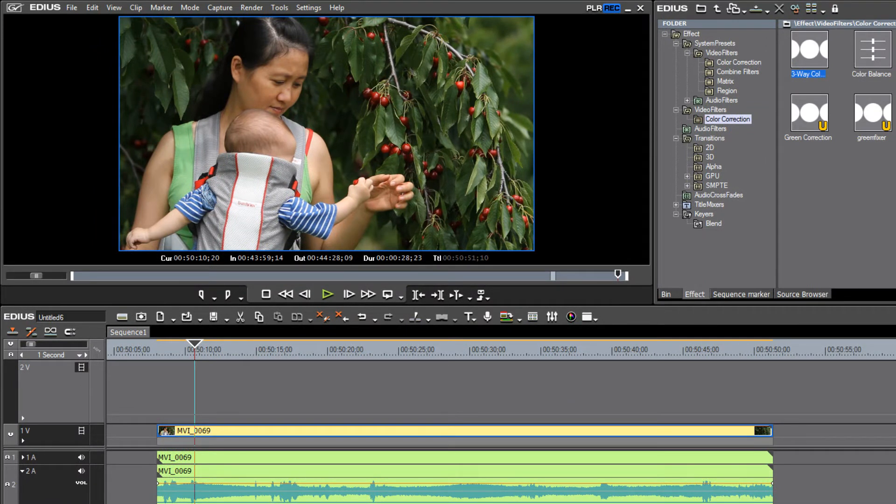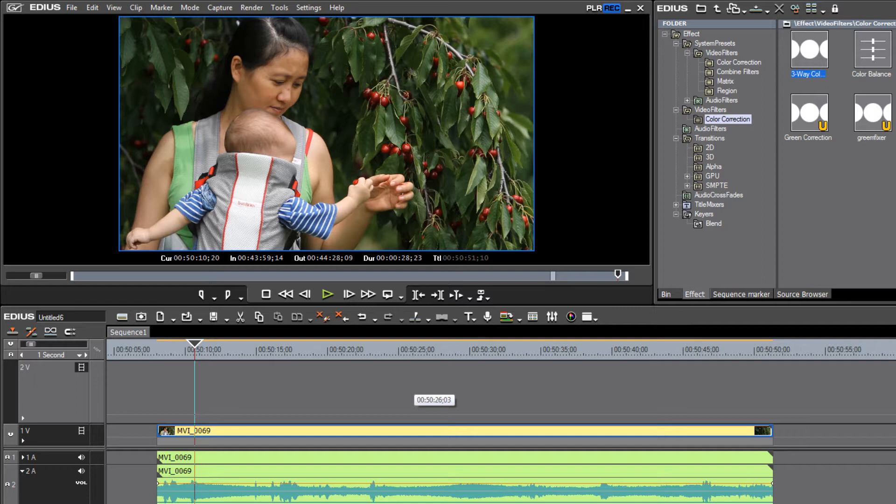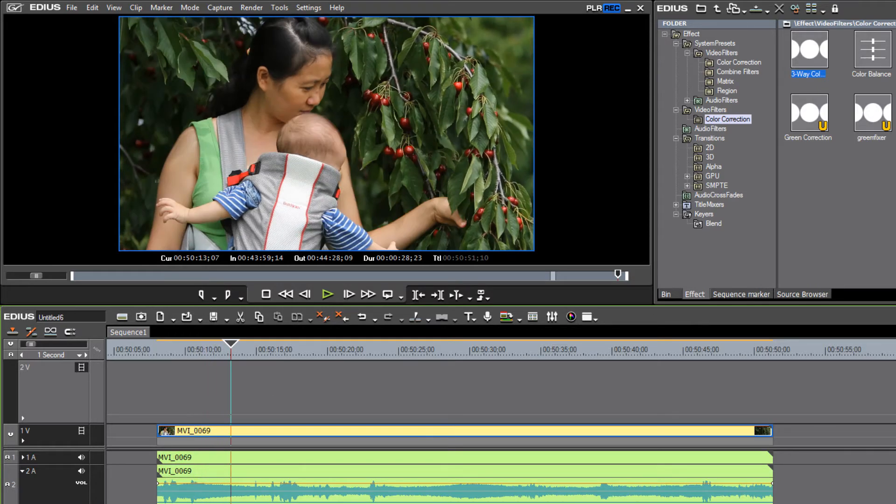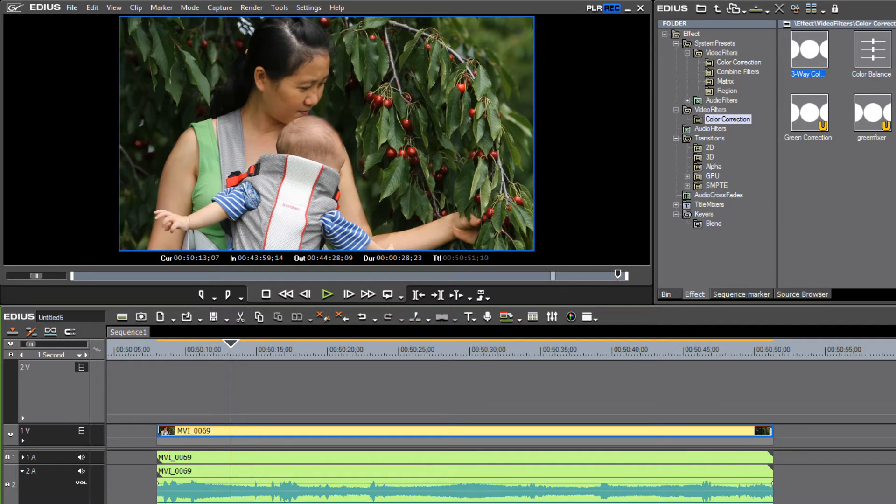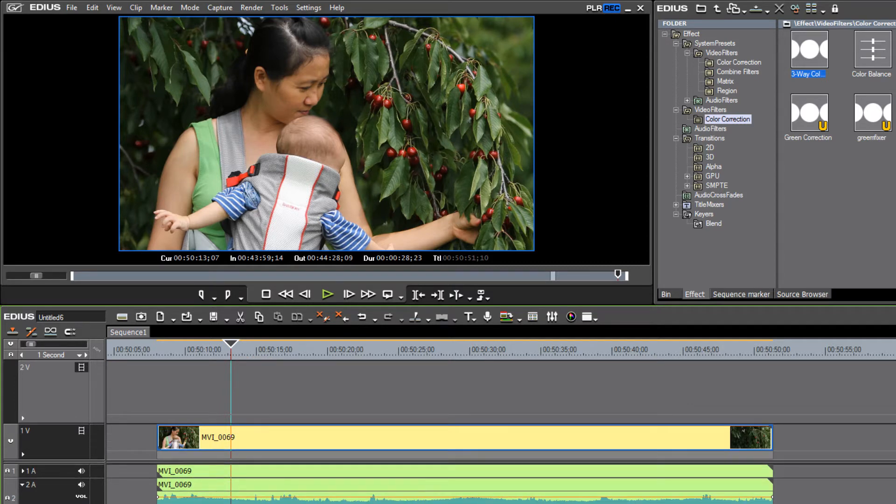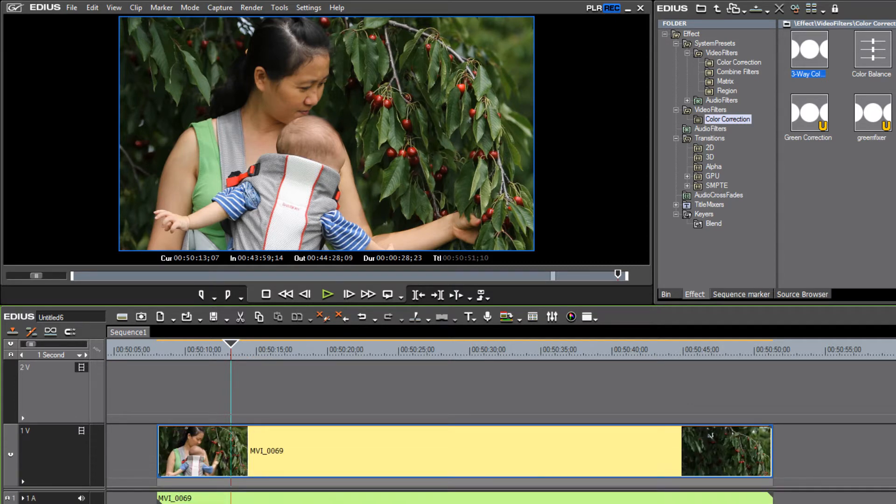So if you've been wondering whether or not EDIUS, the latest version of EDIUS can show multiple thumbs on the timeline, it is indeed possible. And if you haven't been able to find that feature when doing a search, it's because it's called something other than thumbs, it's called Filmstrip.